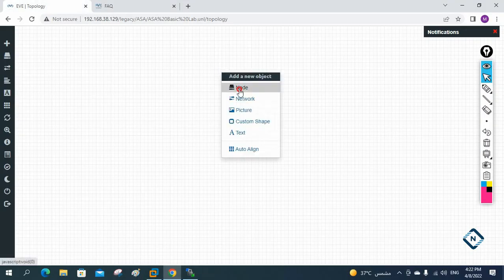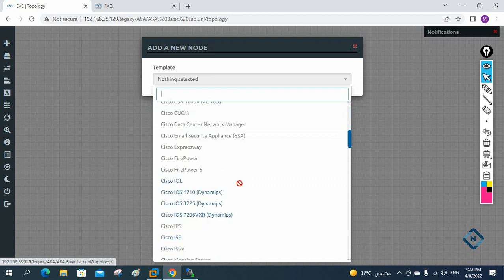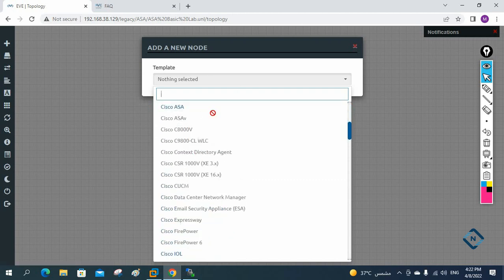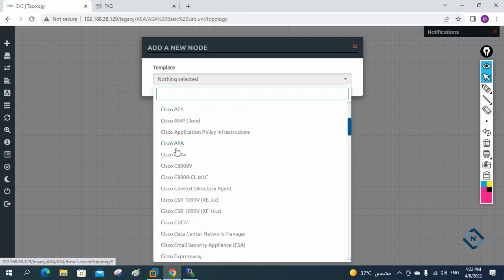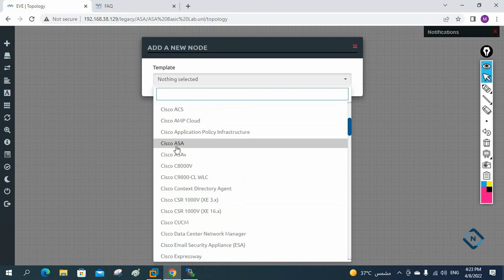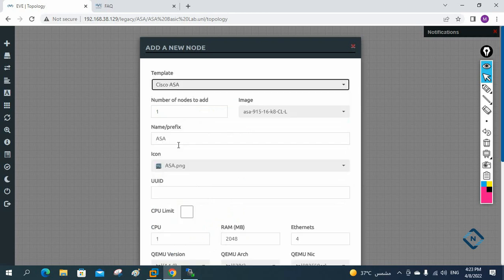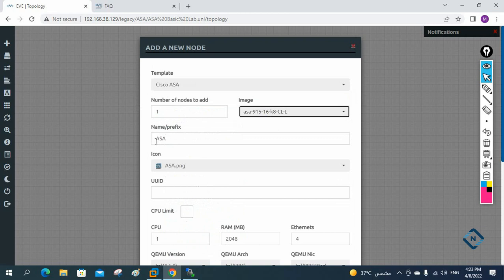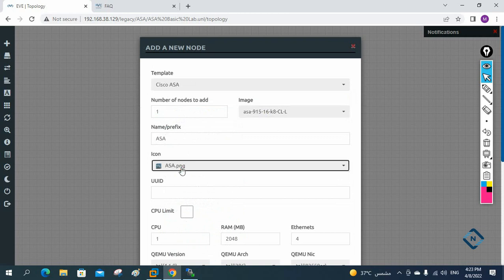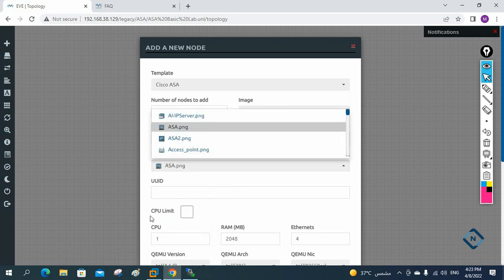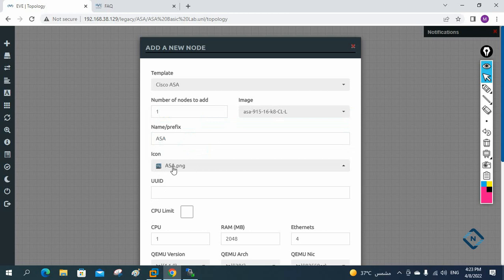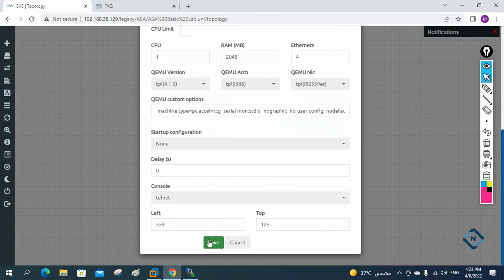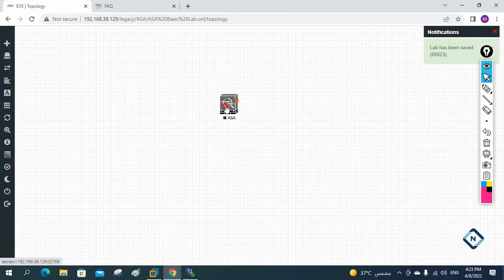This is how you upload the image in EVE-NG. After that, right-click, select Node, and here you can see Cisco ASA is appearing — all others are grayed out but this one is available. I will select Cisco ASA. This is the image we loaded. Whatever name you want to give and if you want to change the image icon, change it. Default is fine — just press OK.